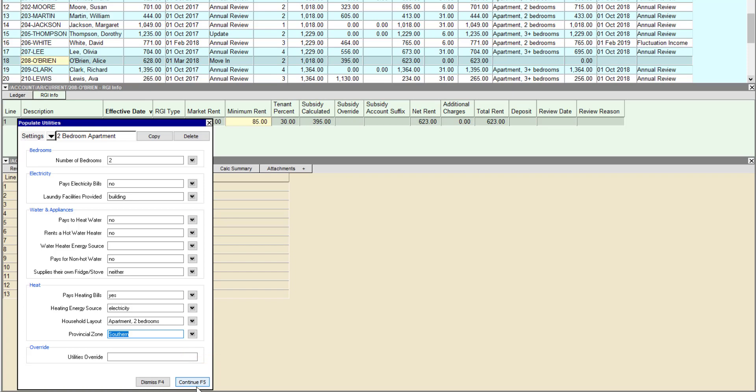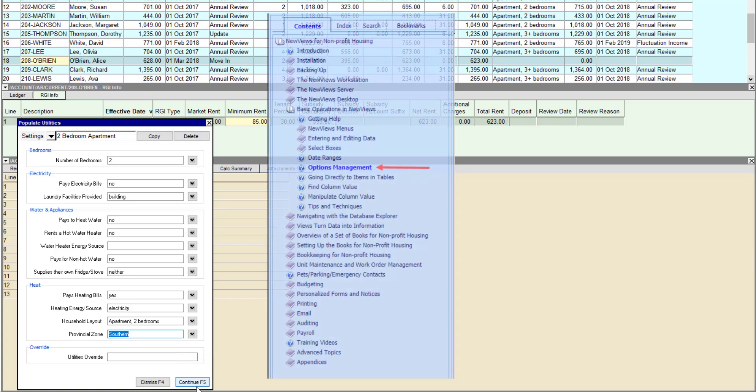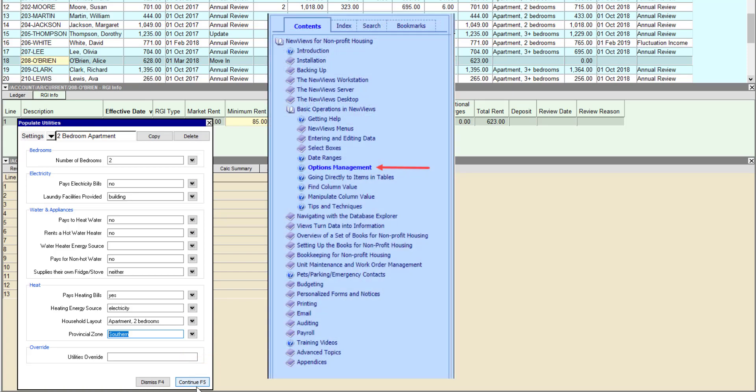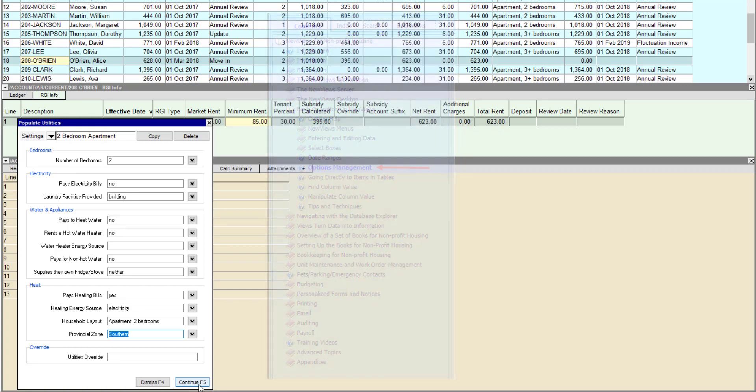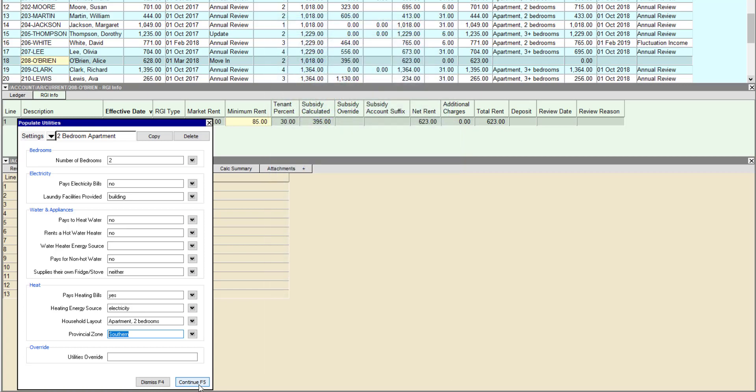For information on creating standard settings for the Populate Utilities tool, please see the section called Options Management in the NewViews for Nonprofit Housing User Guide. Everything here is fine as is, so we'll click Continue.